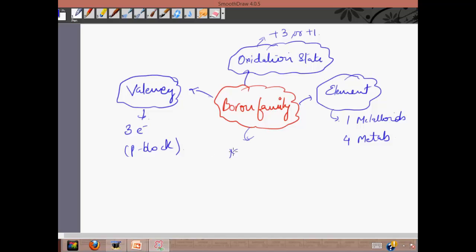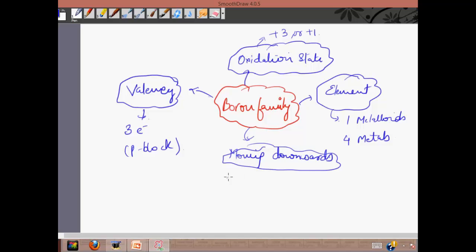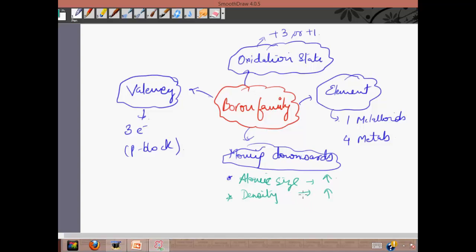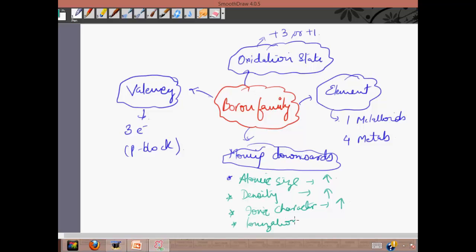Now, what happens when we move downwards in this group? The atomic size increases because the atomic weight and atomic number increase. The density of the elements also increases going downward. The ionic character increases as the ionization energy decreases down the group, and the reactivity also decreases. So, ionization energy decreases as we go down.